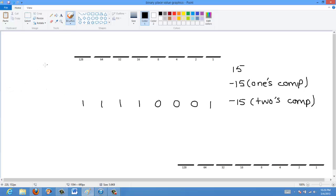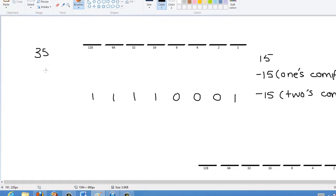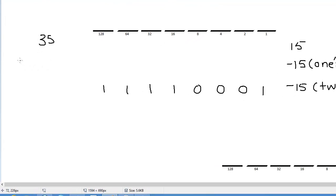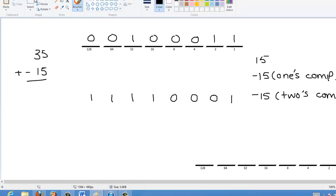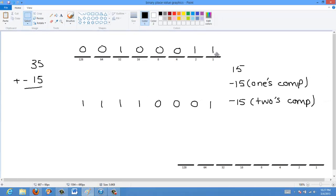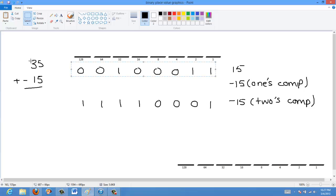Let's do an example: 35 plus negative 15, which is really 35 minus 15. So 35 in binary is 0, 0, 1, 0, 0, 0, 1, 1. And because it's a positive number, we don't need to change it to two's complement notation — we can just keep it like it is. That's 35, and the minus 15 in two's complement is below it.